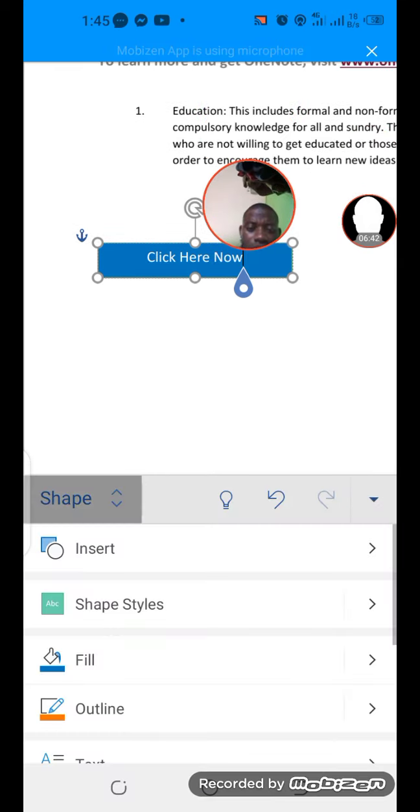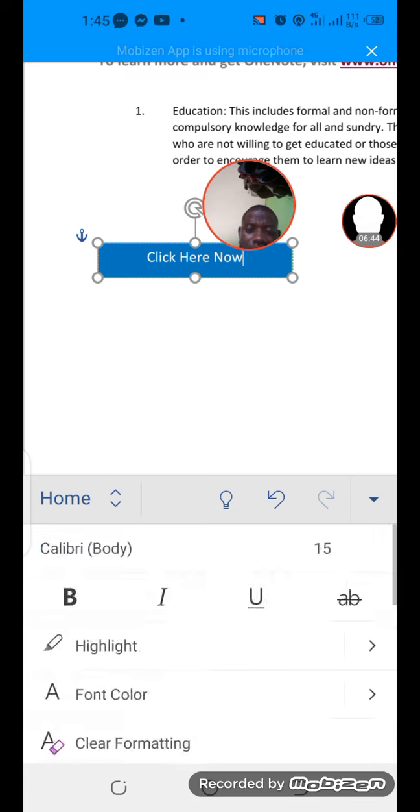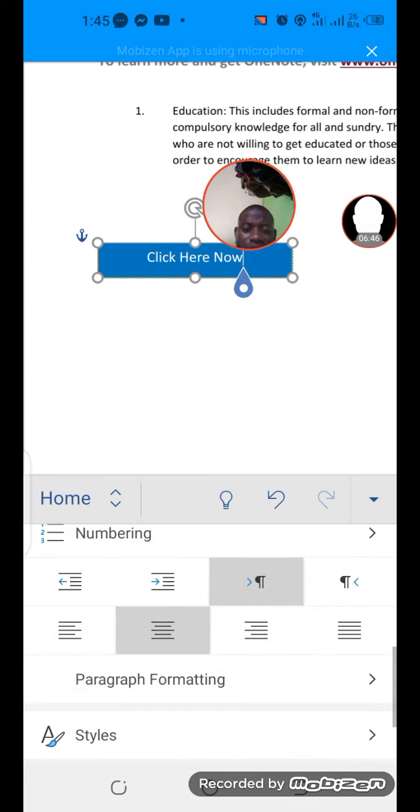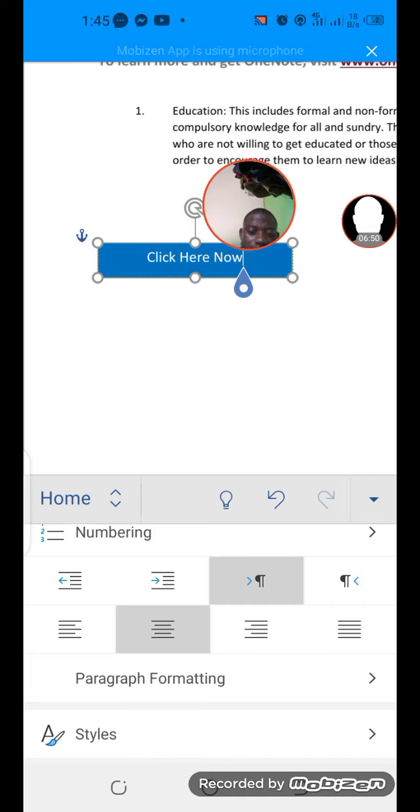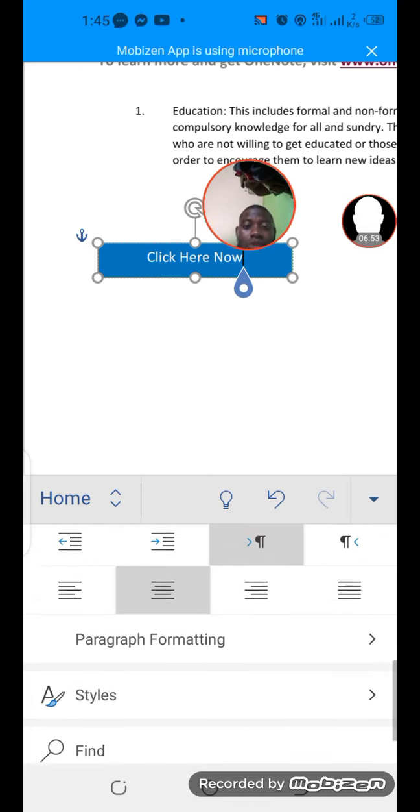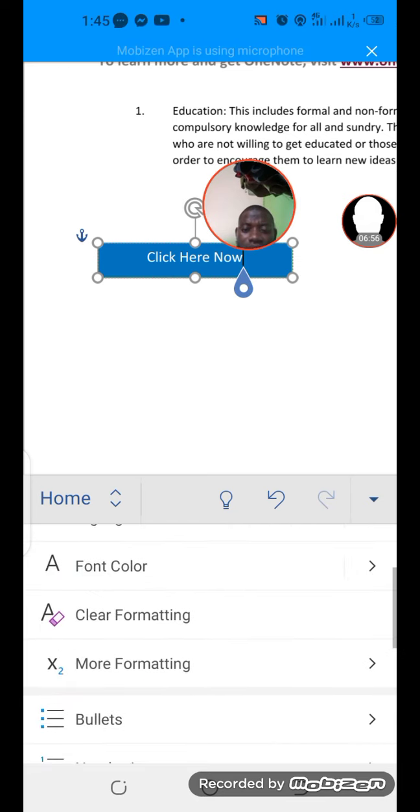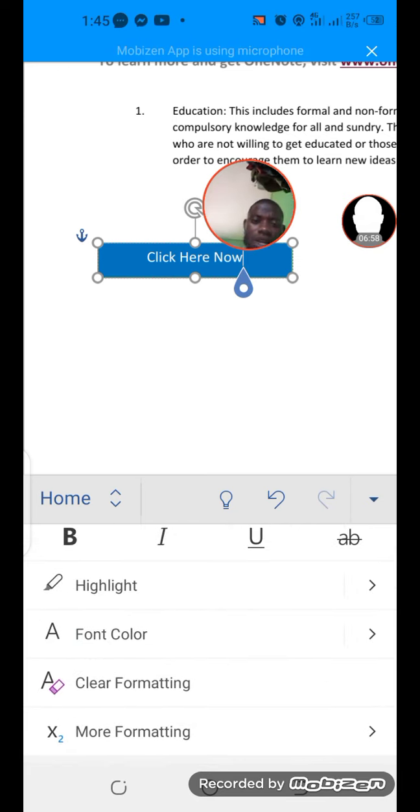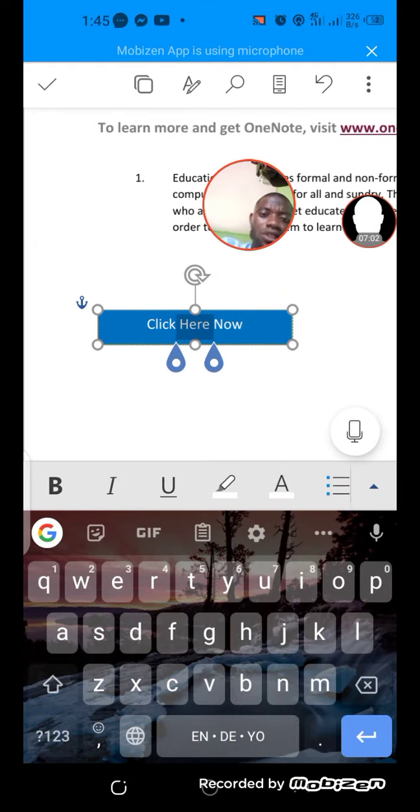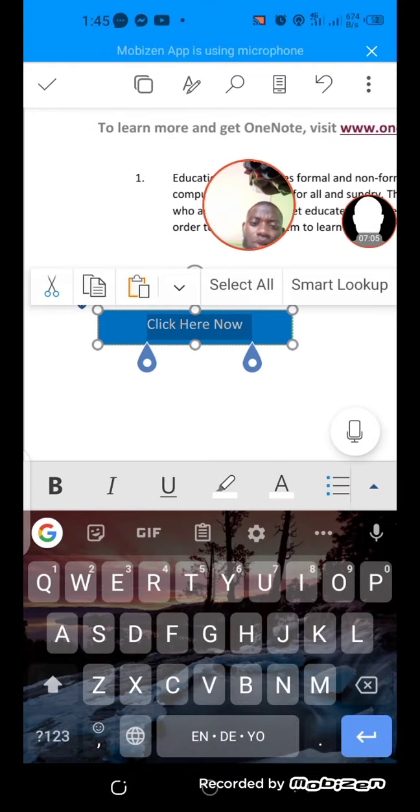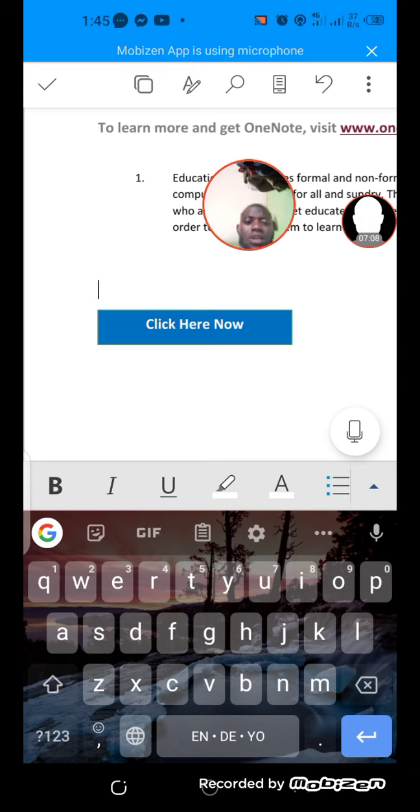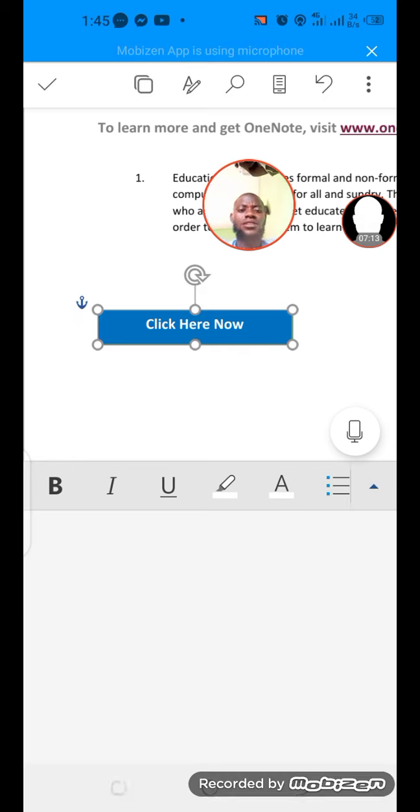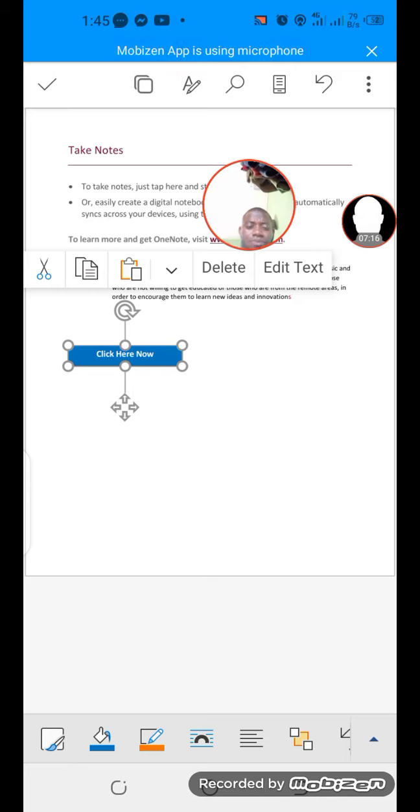One thing is that for it to be nice, I need to highlight it and bold it. This is the bold already. Bold. How about now? It's so clear than before.